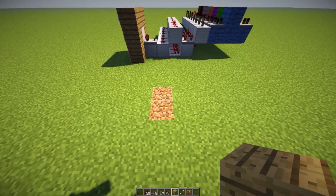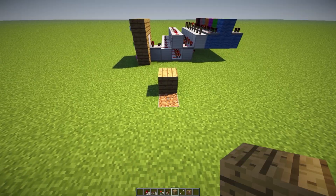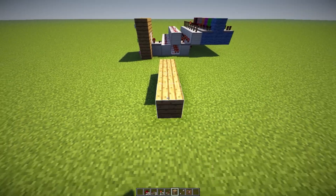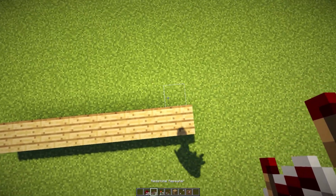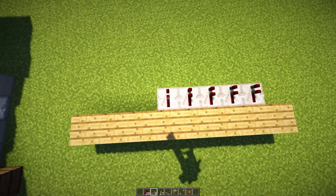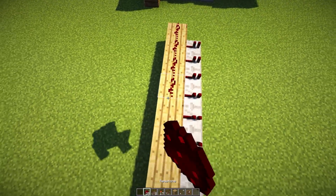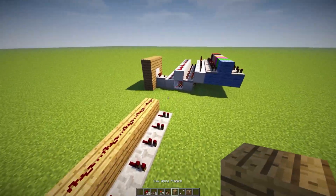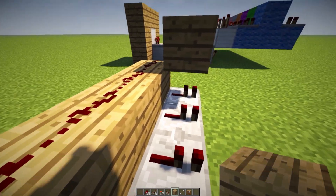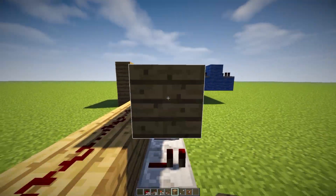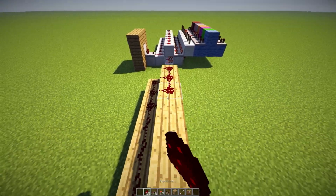So what you want to do first is place down a row of eight blocks of your choice. Once you have that, go ahead and grab some repeaters and place them in this configuration. Then once you have that, grab some redstone and place it on top of the first row of blocks. Then grab your block of choice and place down another row on top of this redstone repeater by shift and right-clicking. Then bring the row all the way over here and place down some more redstone on top of that.